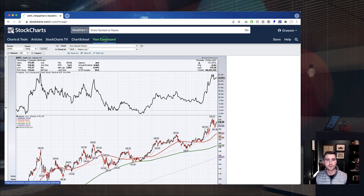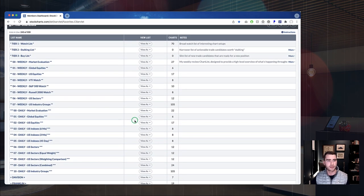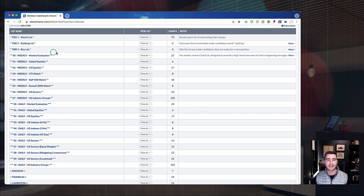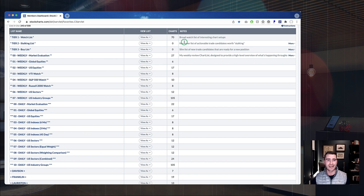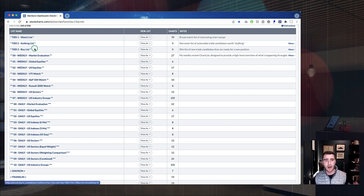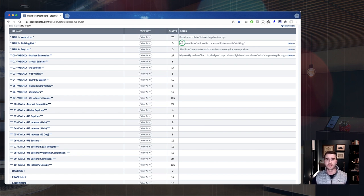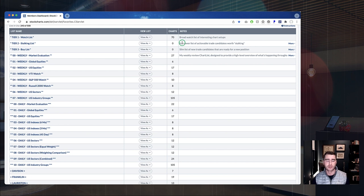Let's jump back over to the dashboard and look at our chart lists. What we're talking about are these three lists. The tier one watch list is just a broad watch list of interesting chart setups — I call it the dump bucket. It's a place where I'm saying 'hey, that's an interesting chart, I want to keep an eye on it, I wonder how it's going to set up in the next couple of trading sessions, weeks, or months.' It's the first place I dump different stocks.